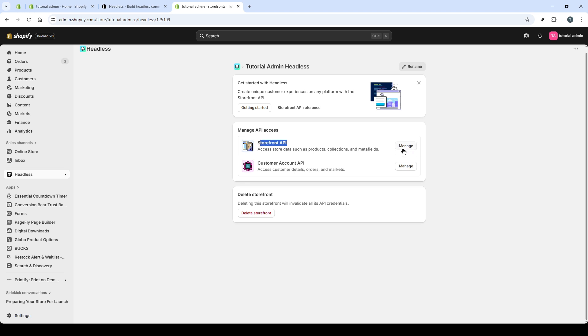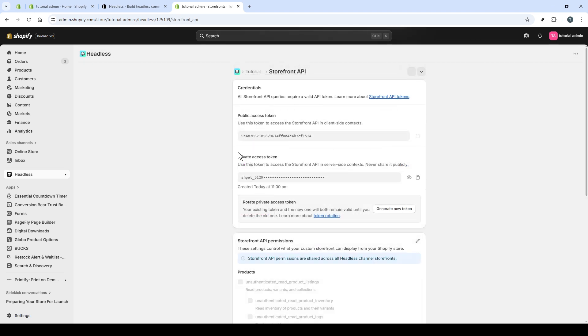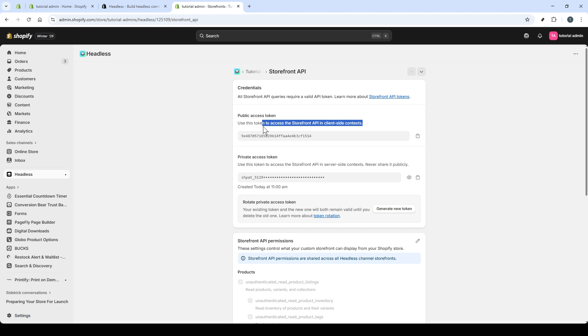This page is where you'll see the tokens you need for the Storefront API. Copy the public access token. Use this in client-side contexts, like a browser-based storefront or a mobile app, where the token may be visible in network requests. Even though it's intended for the client, keep it scoped to only the permissions you truly need.